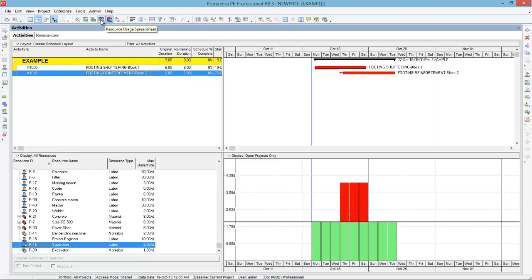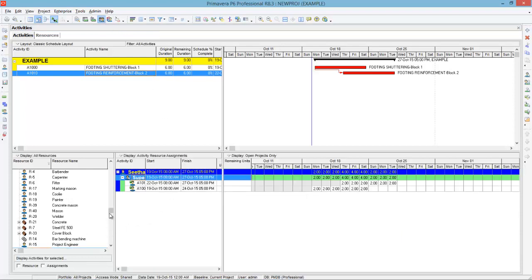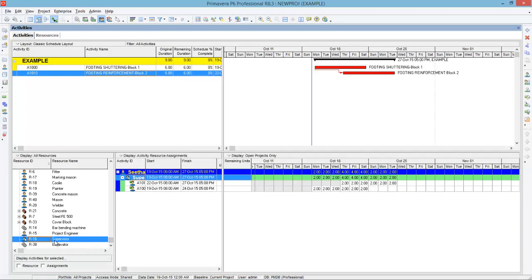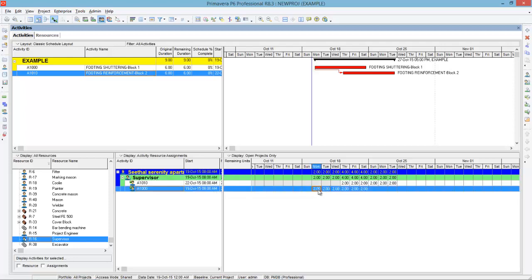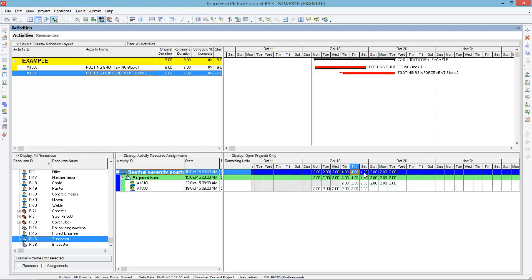Click resource usage spreadsheet. Here you can see supervisors is selected, and in the middle window it is showing what activities the supervisor is working on and what the units are, shown on the right side. Two supervisors working on Monday, Tuesday, Wednesday, and when it reaches Thursday you require a total of four — which is over-allocated.